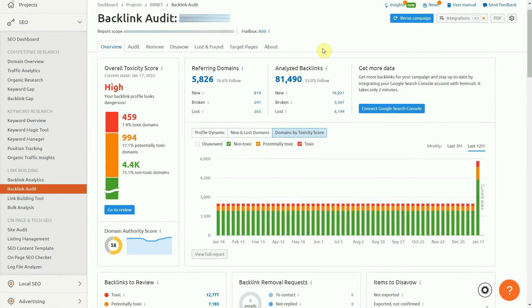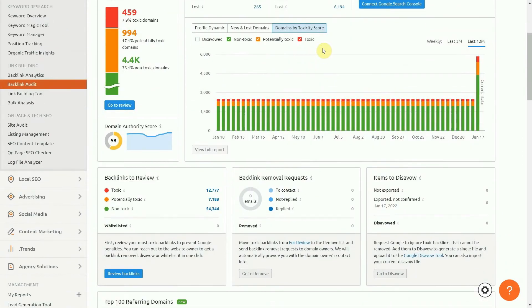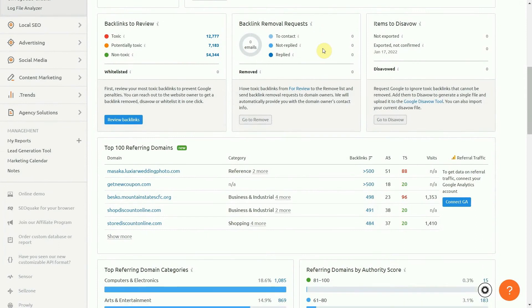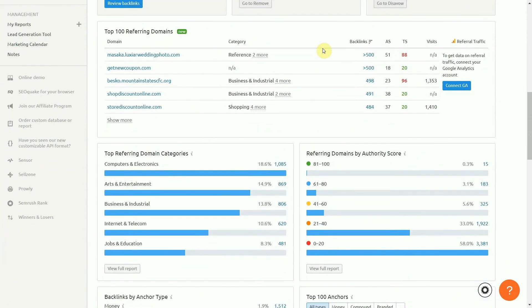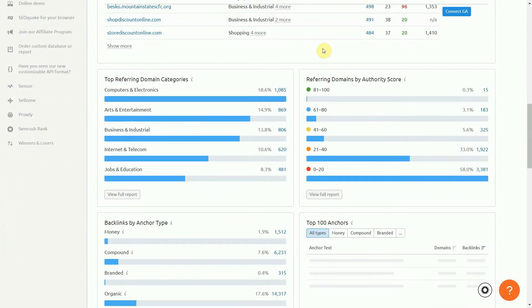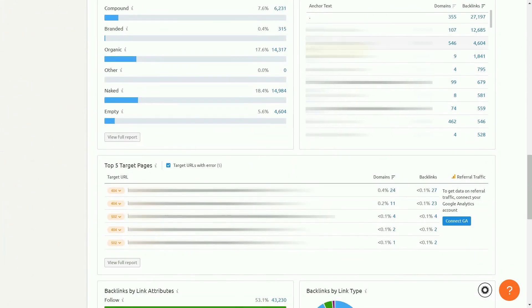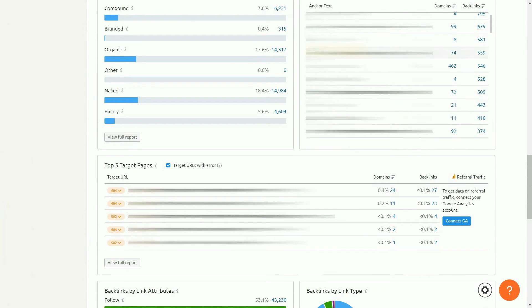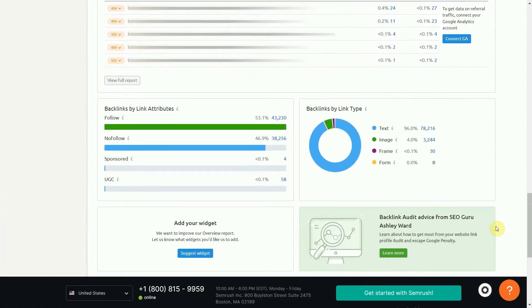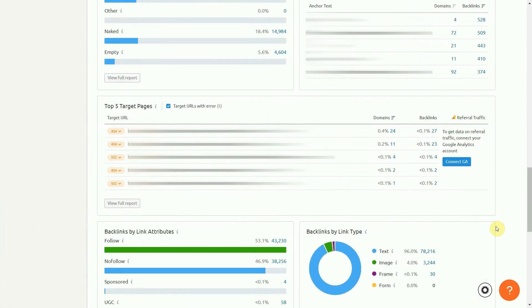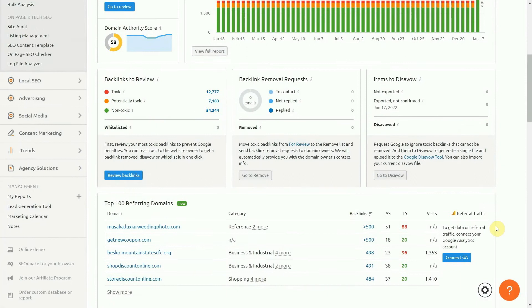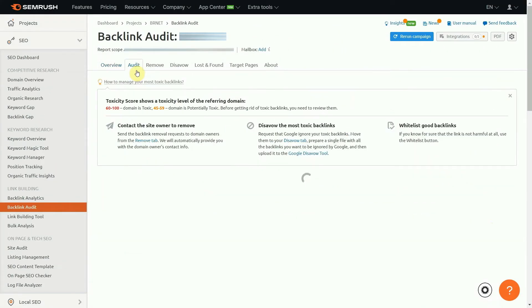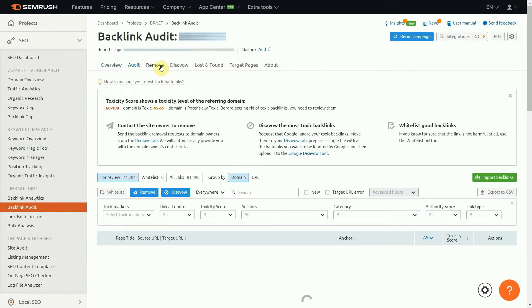Another important meter to keep your eyes on is backlinks. Having high authority websites linking to yours is great for SEO, but it can be a bit difficult to have a decent link building strategy unless you're using SEMrush. The platform grades all backlinks with different toxicity levels, which allows you to understand which backlinks you should ask Google to remove.